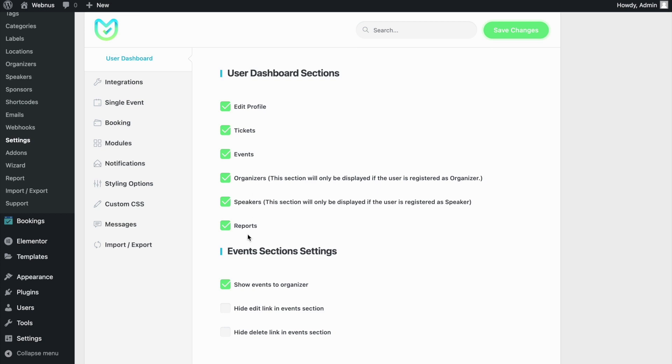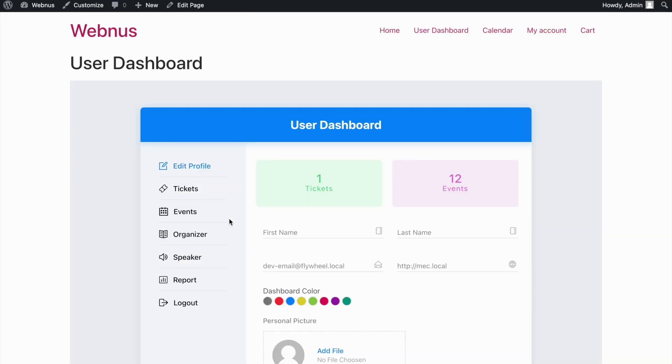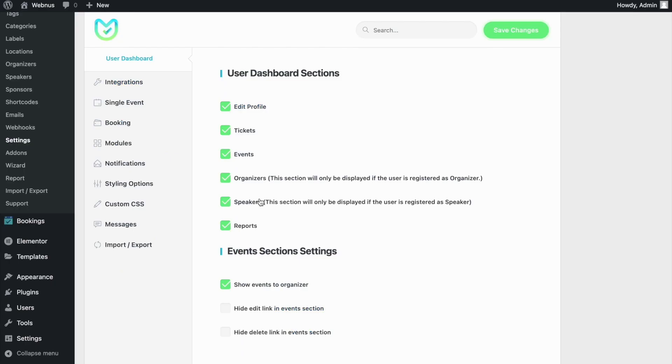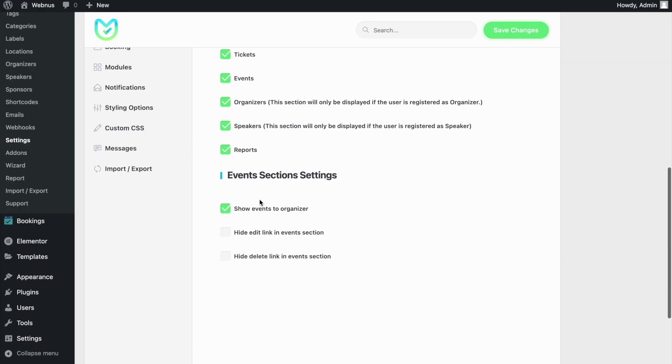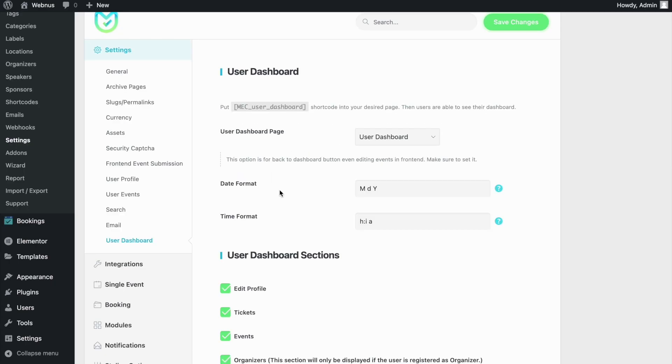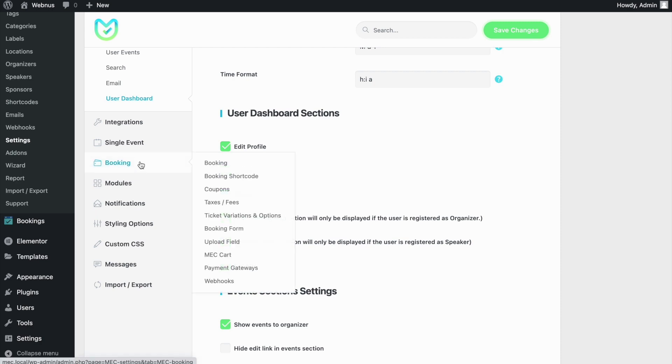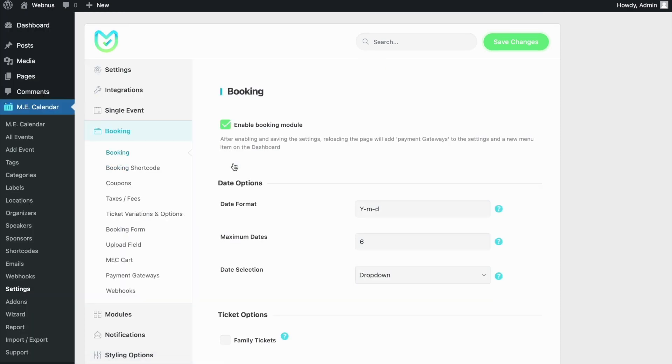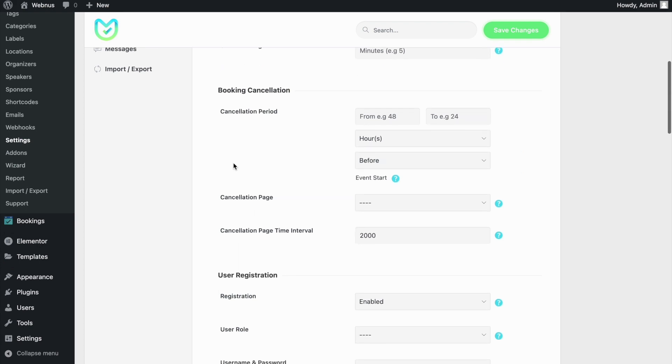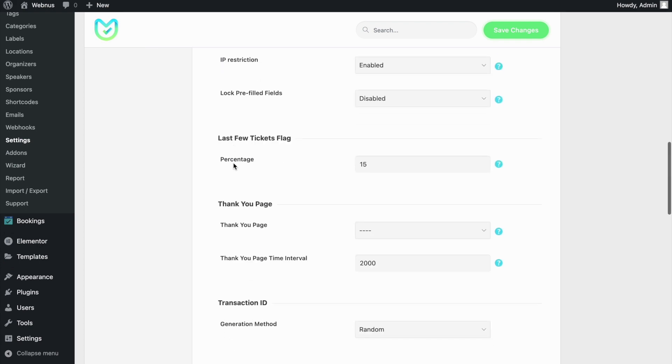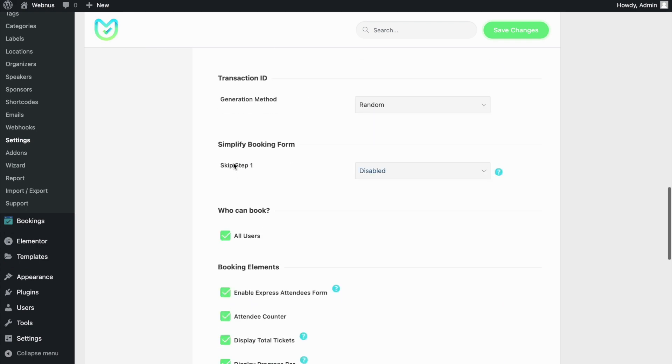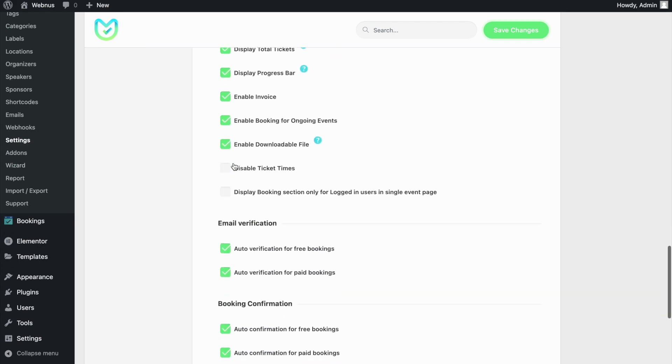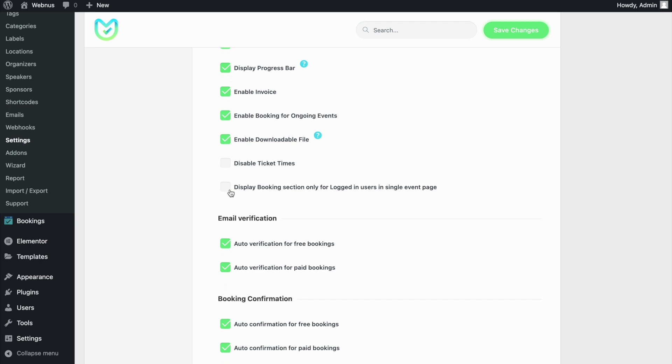Another major feature this add-on offers is the ability to show or hide the booking module to only logged in users, which can be tackled in multiple ways. From the Booking settings, we'll navigate to the Display Booking section only for logged in users, so that our users have to be logged in in order to book any event.